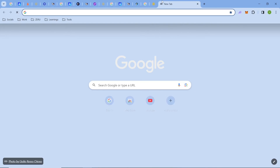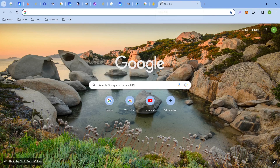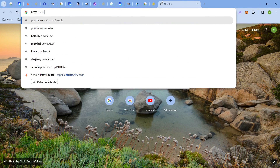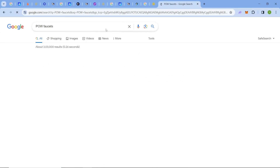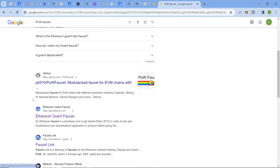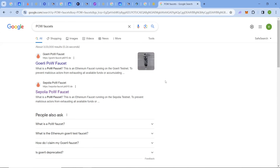There are also more faucets available — you can search for Goerli faucets and Sepolia faucets online to find many options. If you need Goerli tokens, you can click there as well. I hope the video was helpful — if so, please like the video and subscribe to our channel. Thank you for watching.